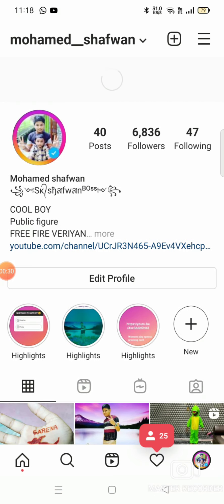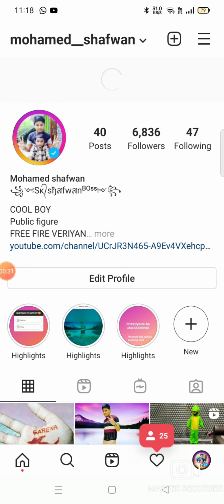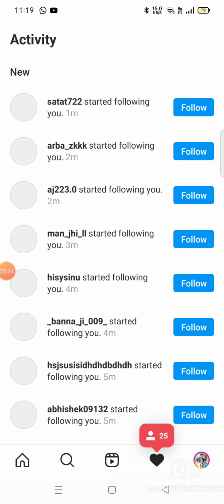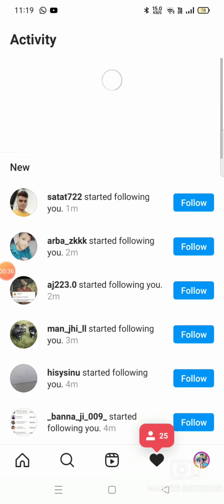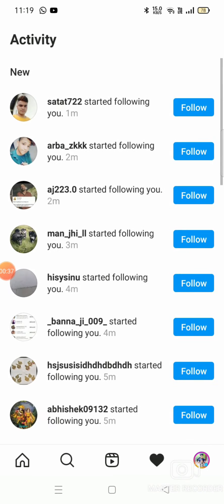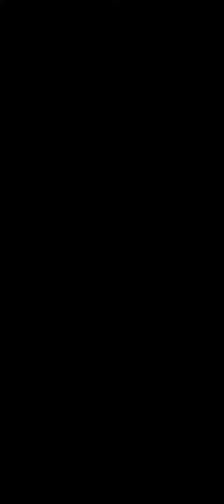We have 25 followers now. We ordered 16 followers and they have been added to the account. It takes about 1 to 6 minutes to complete. Go ahead. Thank you.